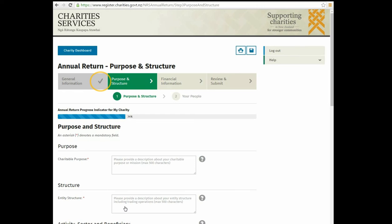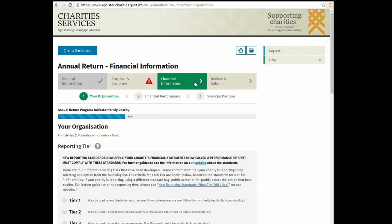A tick will appear when the section is complete. All sections must be complete before you submit your annual return. If a section is not complete, a caution mark will appear and you need to go back and provide the missing information. You can save your annual return at any time and come back to it later.